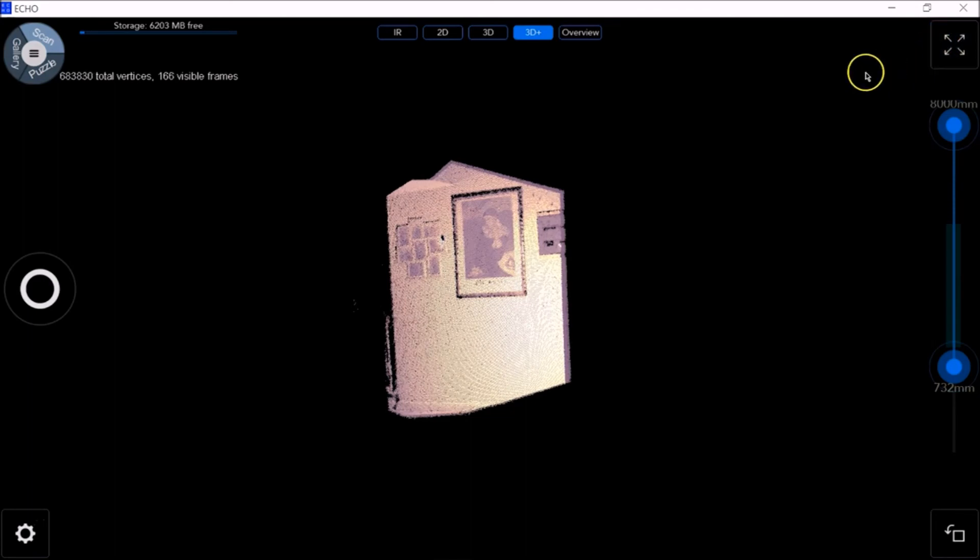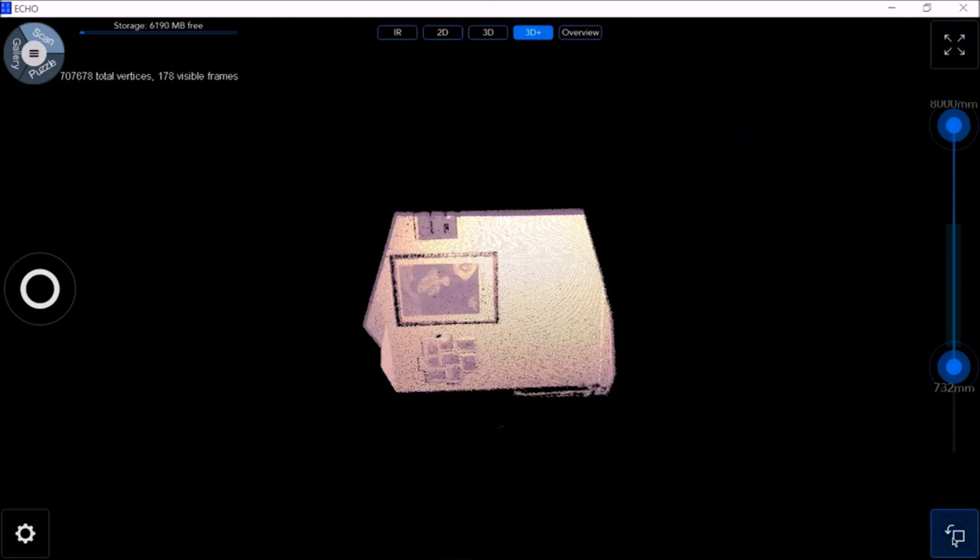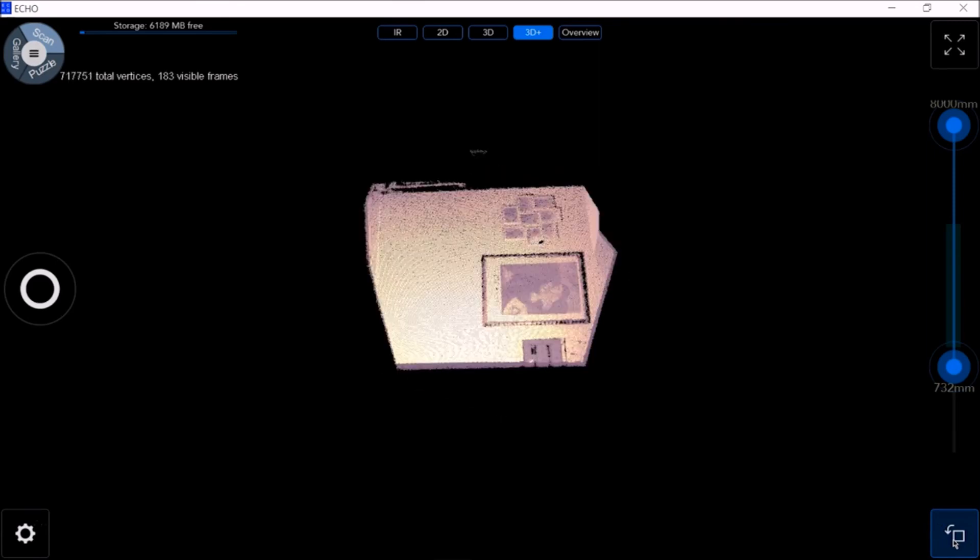You can click here to enter full screen mode. You can click here at the bottom if you want to rotate the image view.